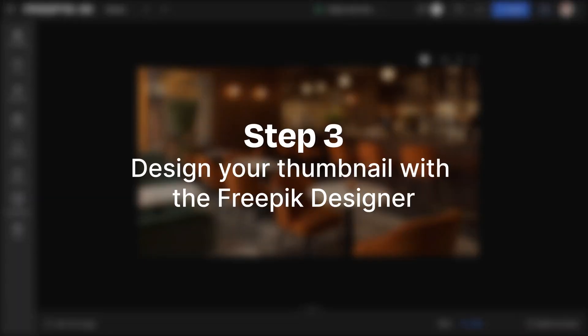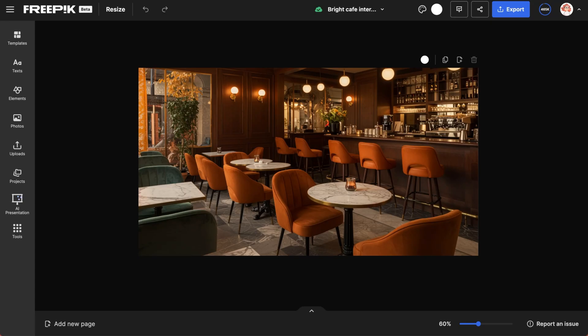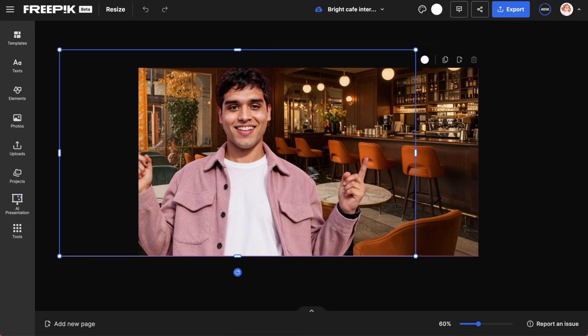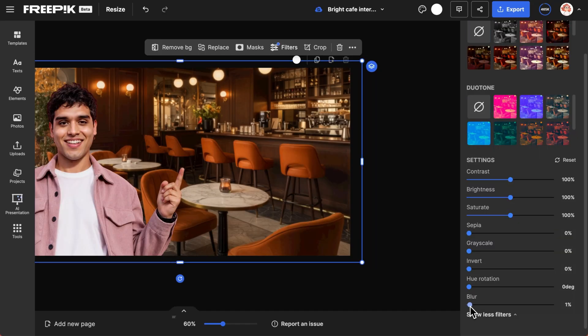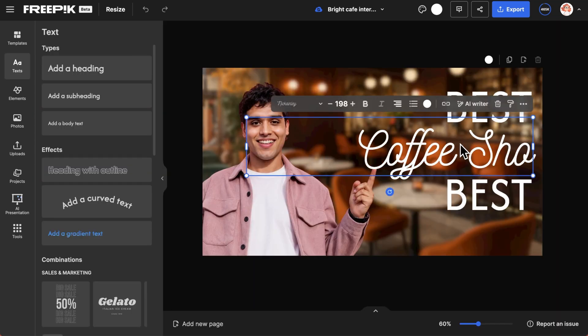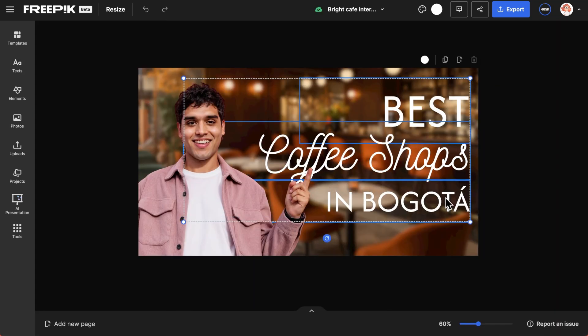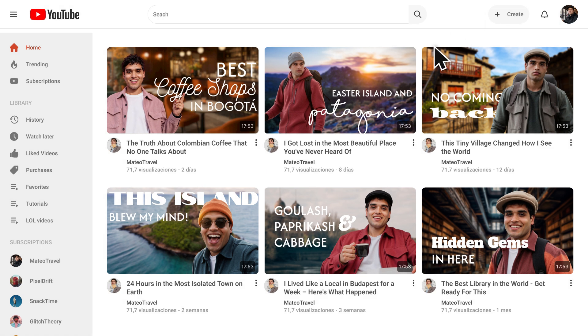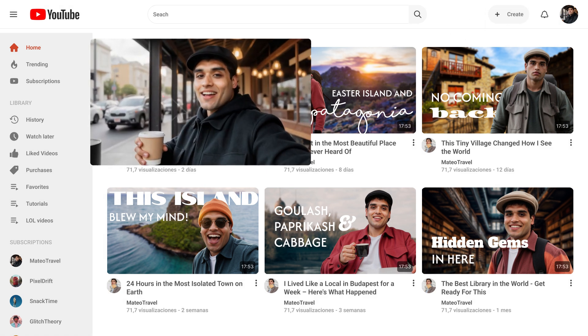Step 3: Design your thumbnail with the FreePik Designer. Once you're in the FreePik Designer, add your character image and edit the background. Type the title of your video, and just like that — professional thumbnails in minutes. Get started with FreePik today!